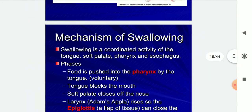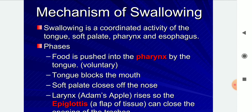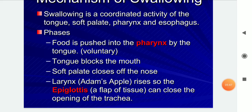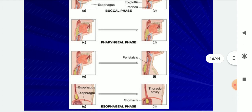The mechanism of swallowing involves the coordinated activity of the tongue, soft palate, pharynx, and oesophagus. Food is pushed into the pharynx by the tongue; the tongue blocks the mouth, the soft palate closes off the nose, and the larynx raises so the epiglottis can close the opening of the trachea. The phases are the oral phase, pharyngeal phase, and oesophageal phase.